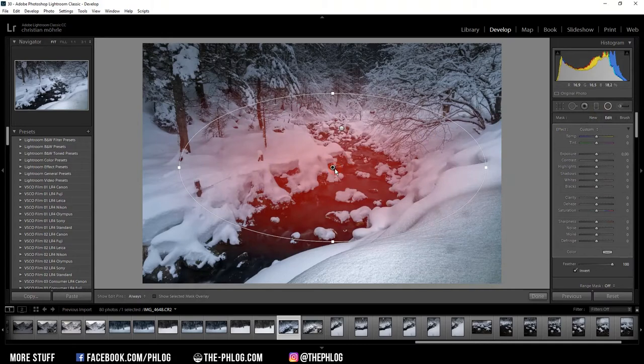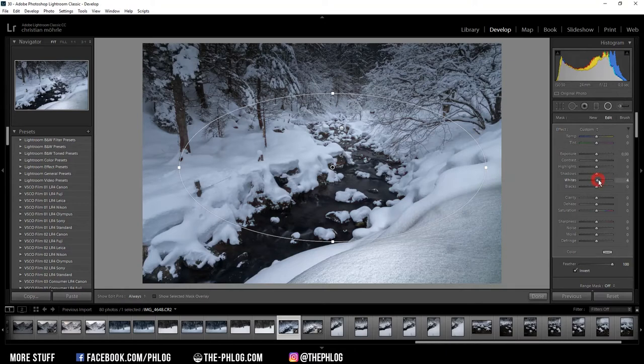The next radial filter is for the middle part of this image and here I just want to add some more whites to the image.